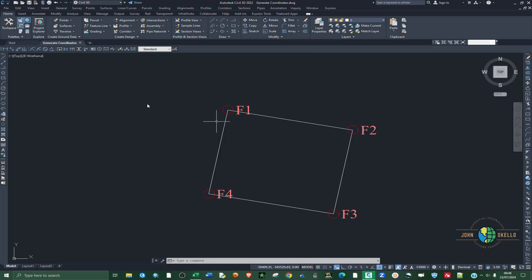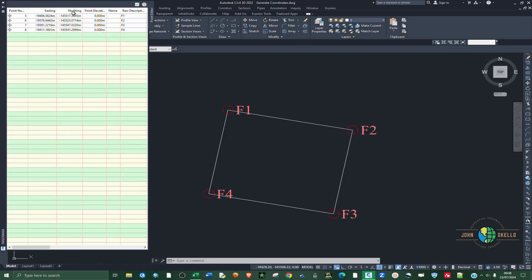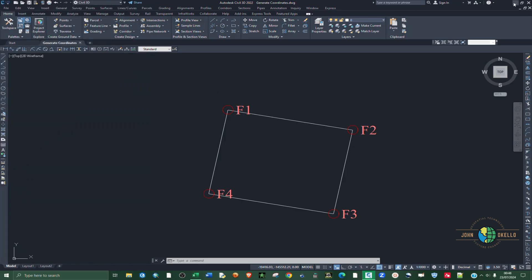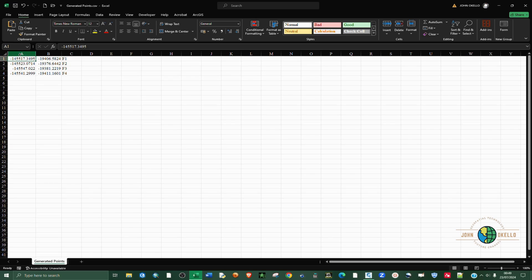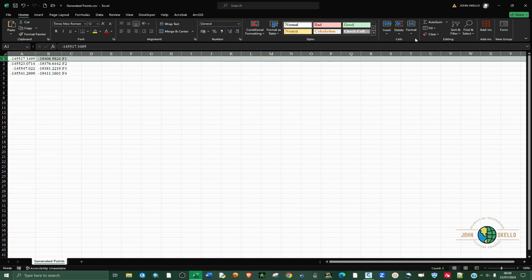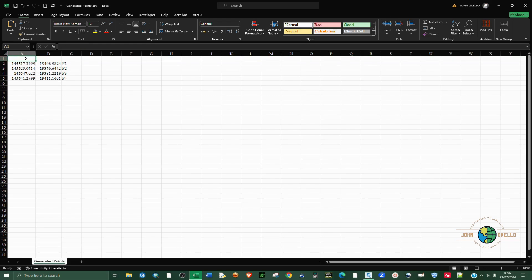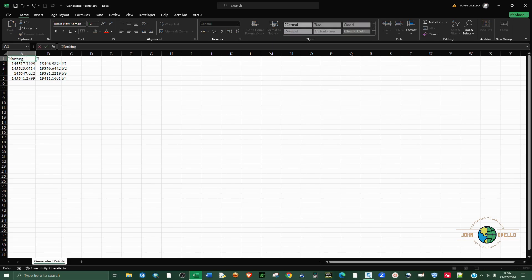Go back to Civil 3D and open the Point List again to check which coordinate values correspond to Northing and which to Easting. You can see the negative 145 series is the Northing. Now go back to Excel and insert a row at the top — highlight the first row, click Insert, and add headers: Station, Northing, Easting.